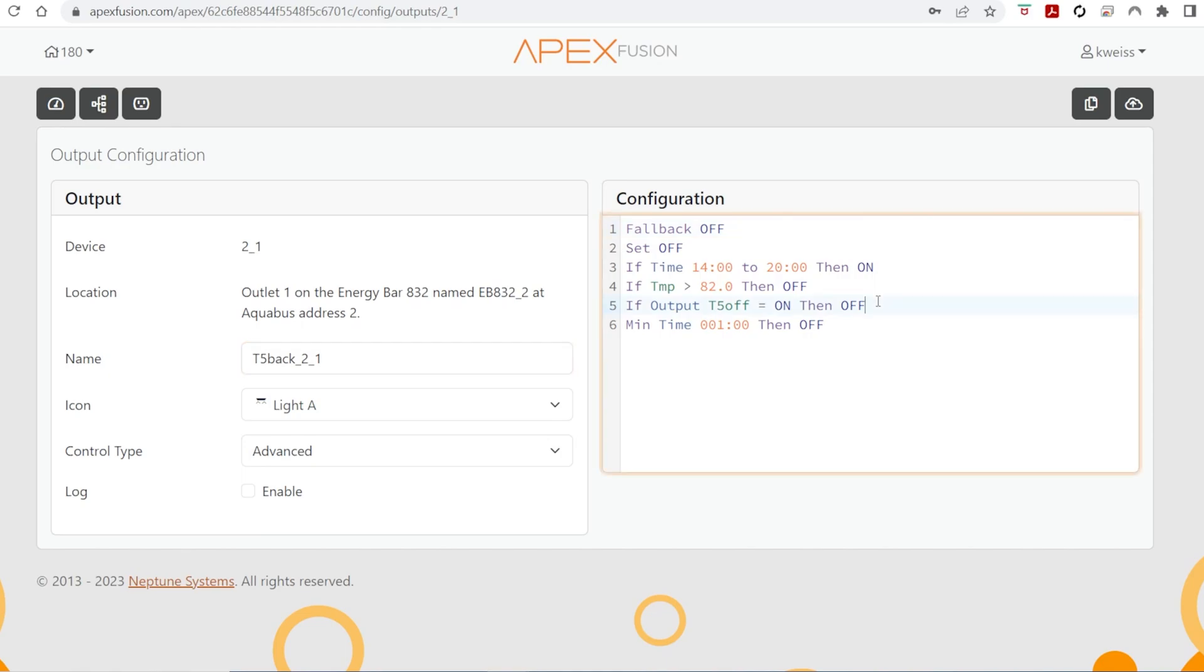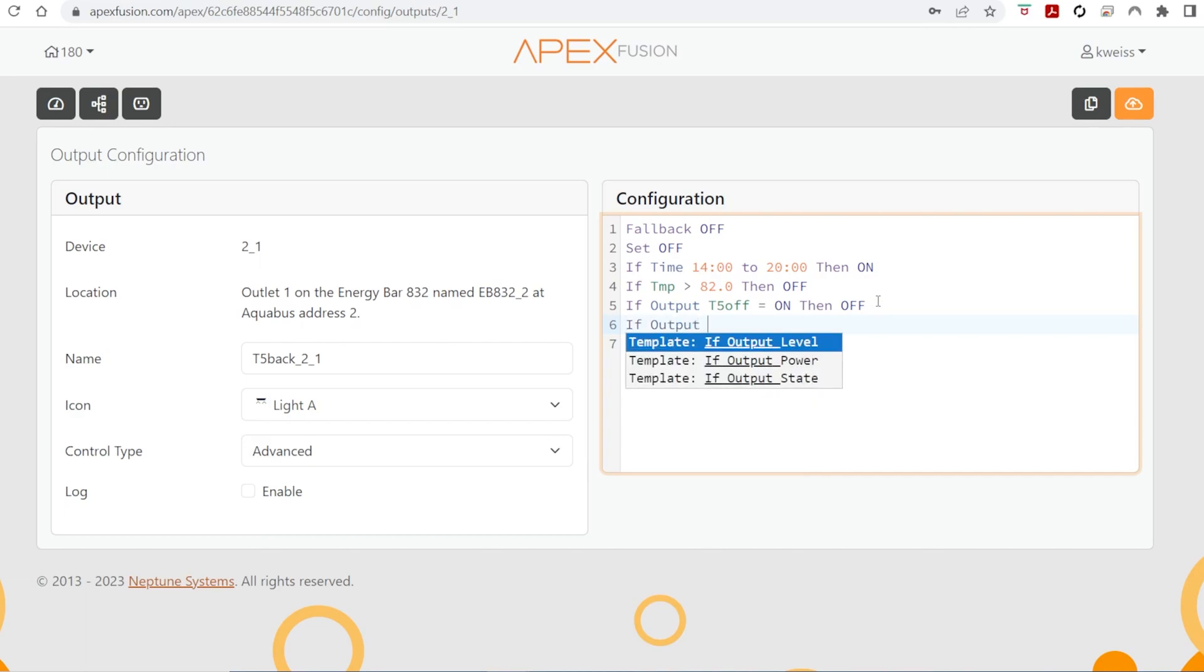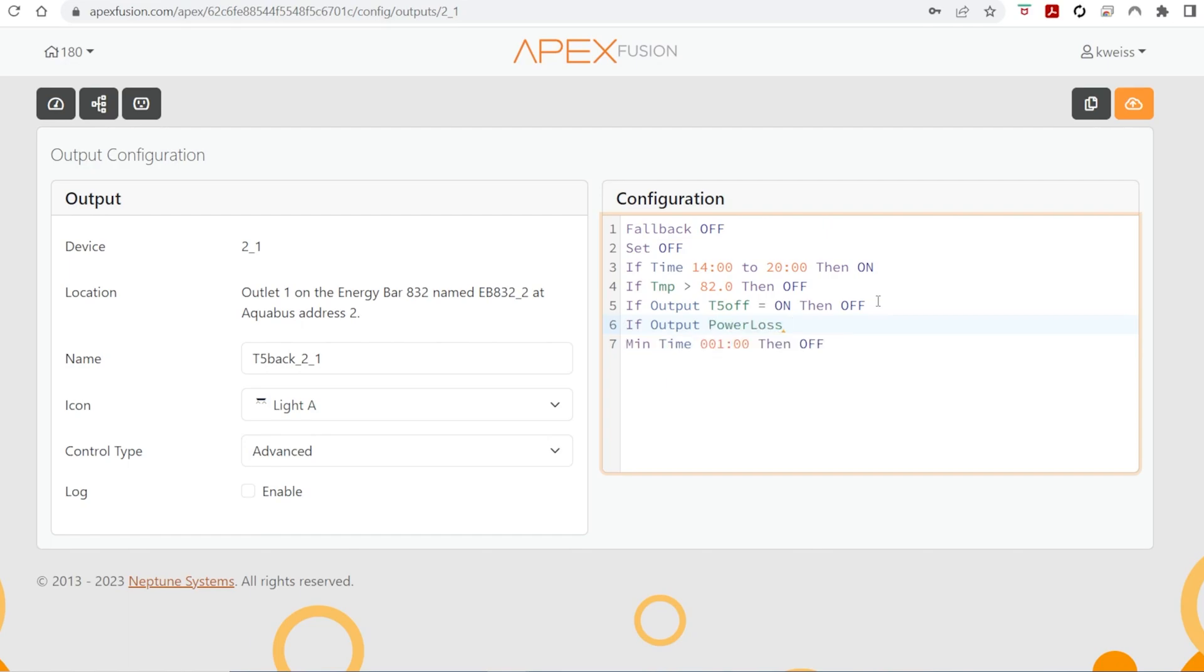So that's another virtual outlet I'm using so that my wife has a button to turn off the T5s if they are bothering her eyes, if she's got a migraine flare up. So we're going to add that if output power loss, just like we did on the Vectra. We're going to put that in here for the T5s.